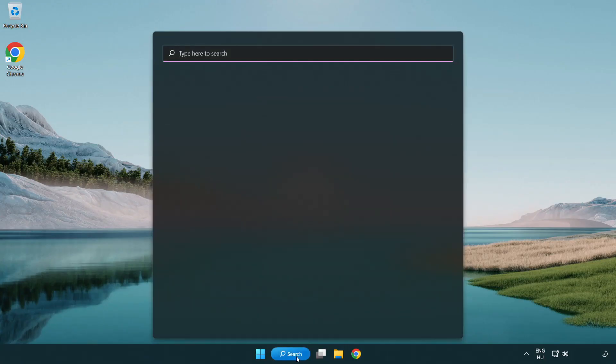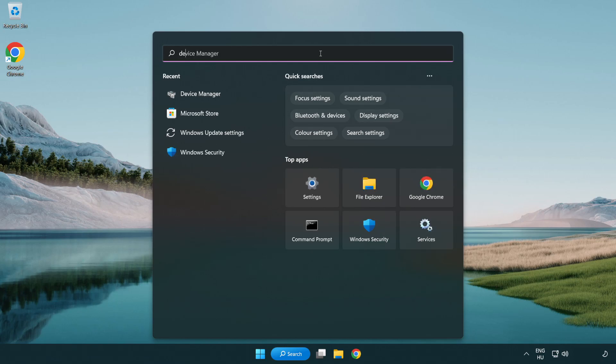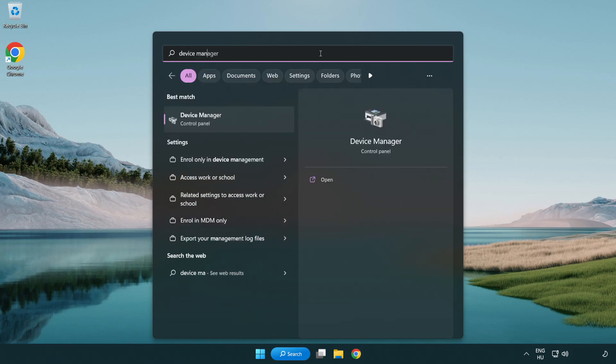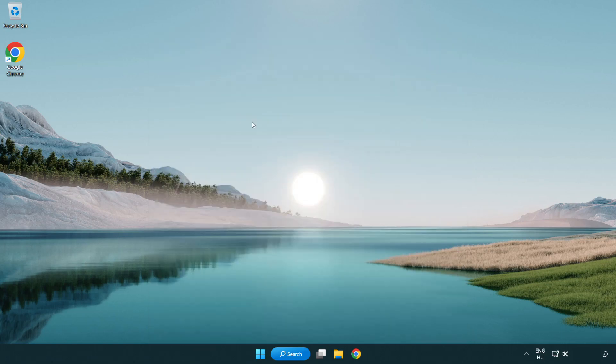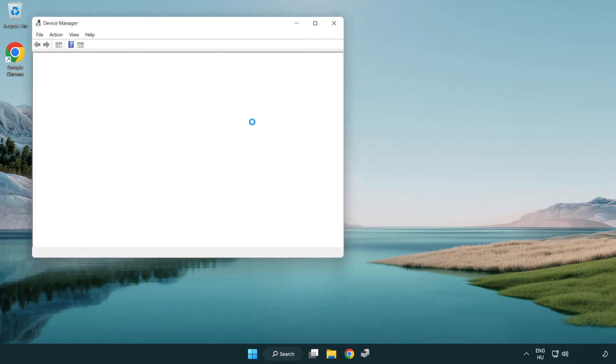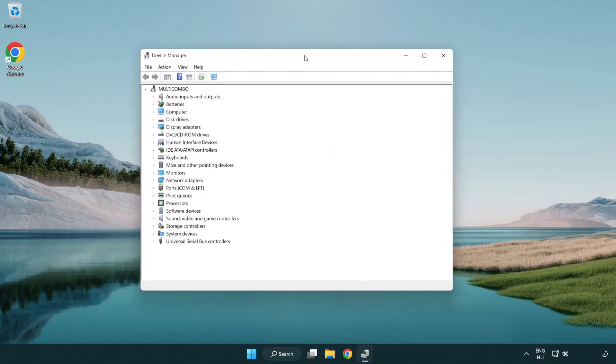Click search bar and type device manager. Open device manager. Click sound, video and game controllers.